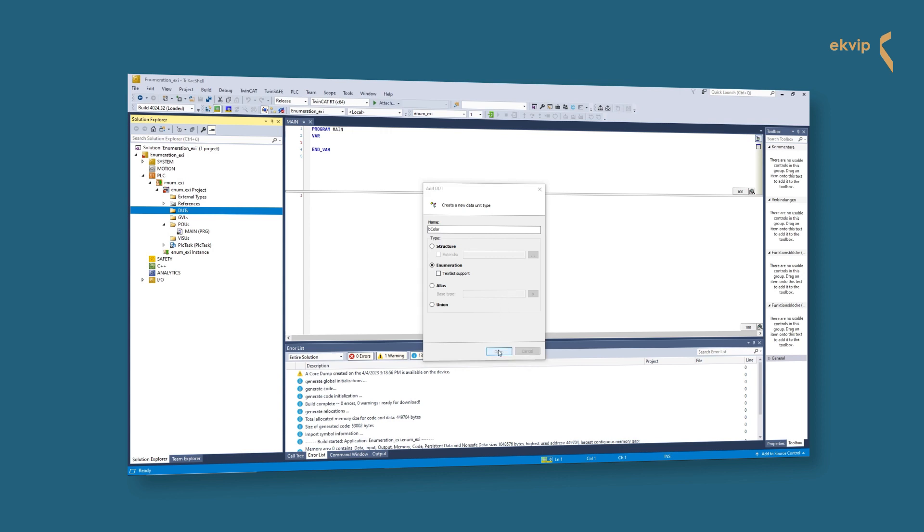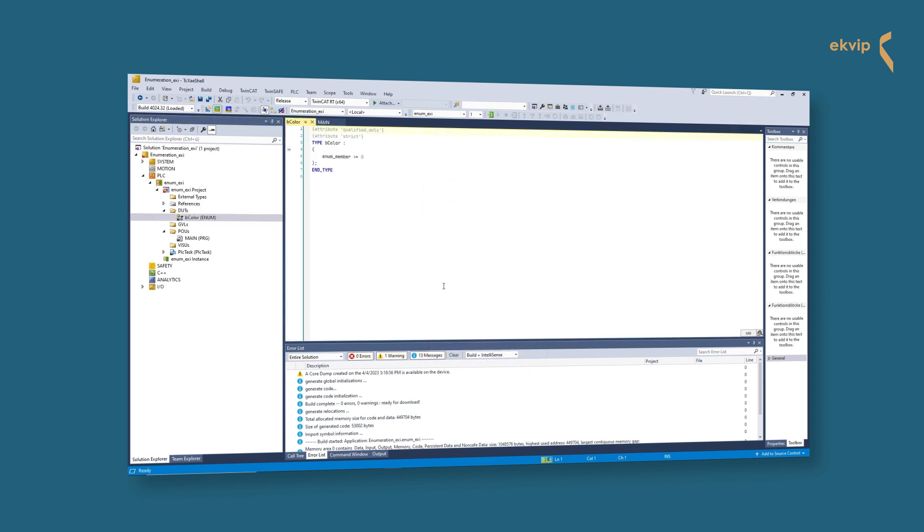We don't need this right now, so we do not check the box. Now we can declare our enumeration. On top we see two attributes: qualified only and the attribute strict. We will talk about the attributes and their use in a minute. Beneath them, the type definition starts with type, followed by the enumeration identifier.